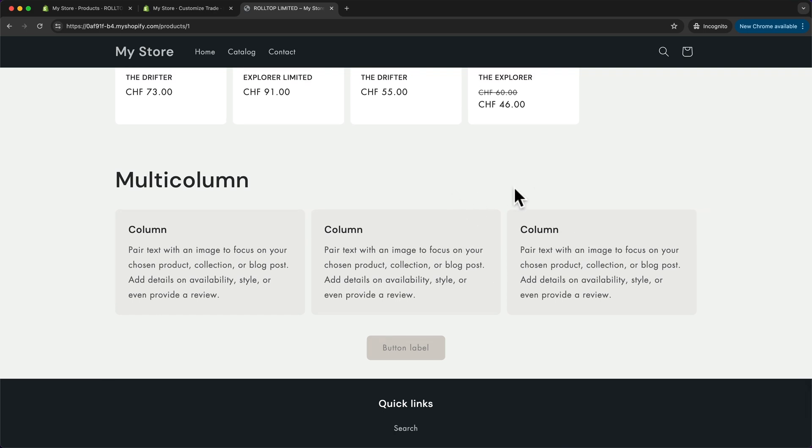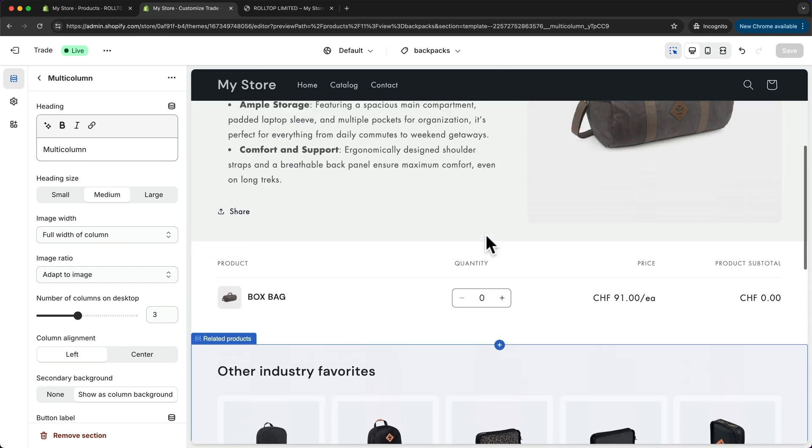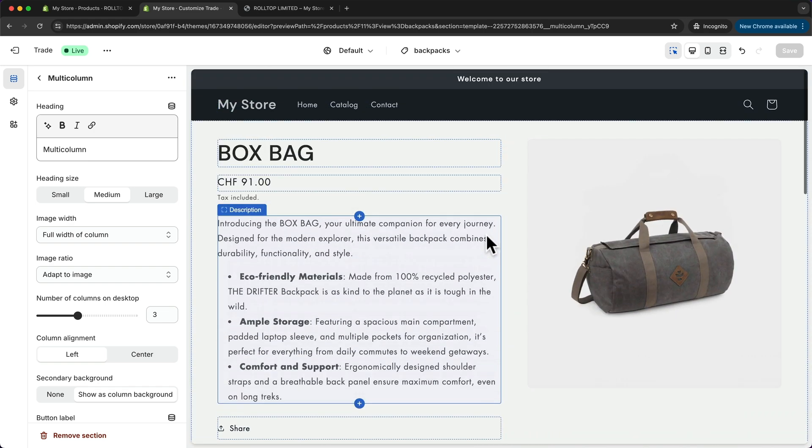But again, this is just if you want to use different product pages for different types of products. Now if you want to keep things simple, what I would do is just stick to one type of product page and then just keep it in general so it fits to every product that you have in the store.